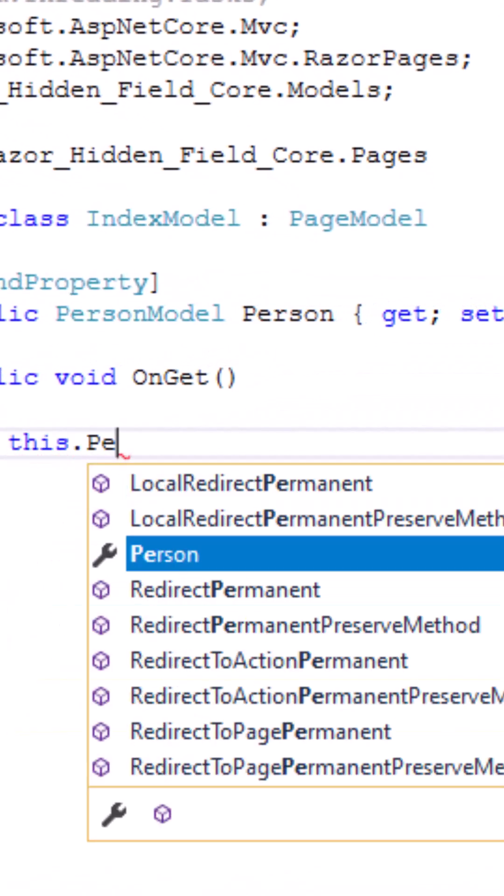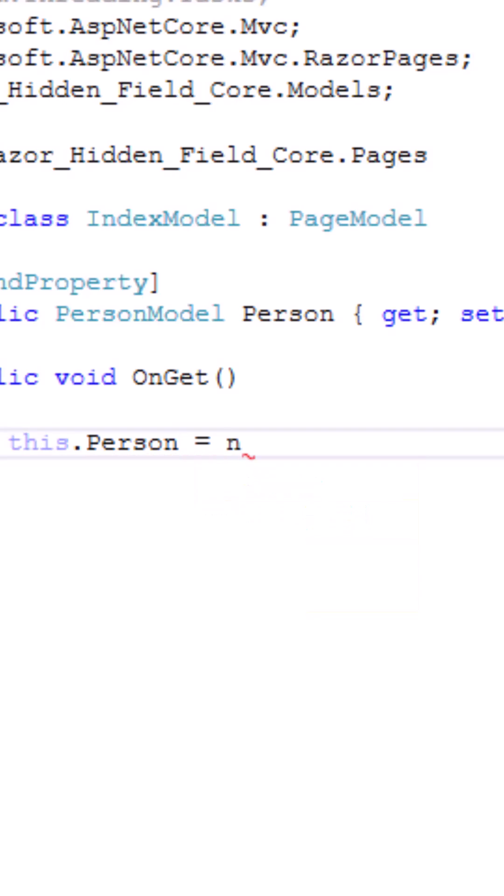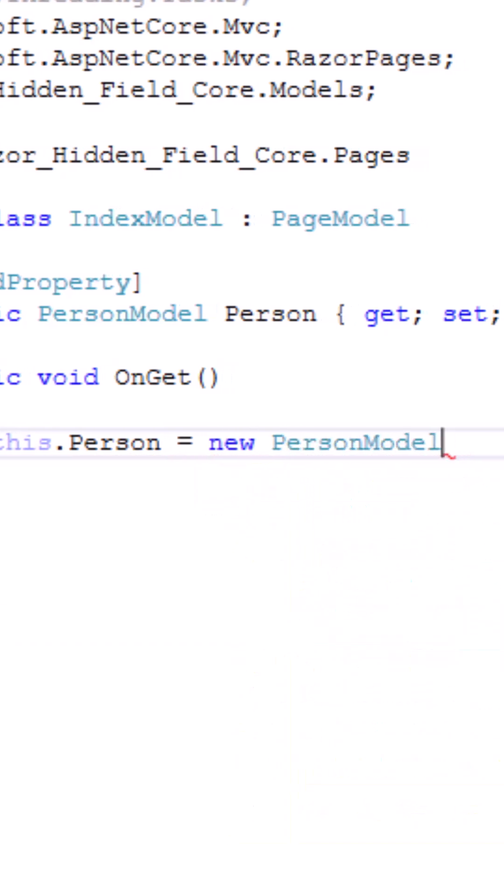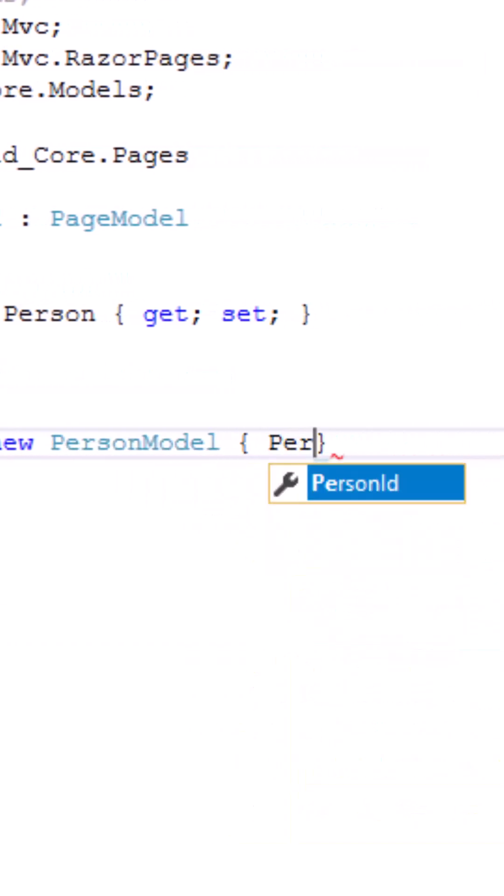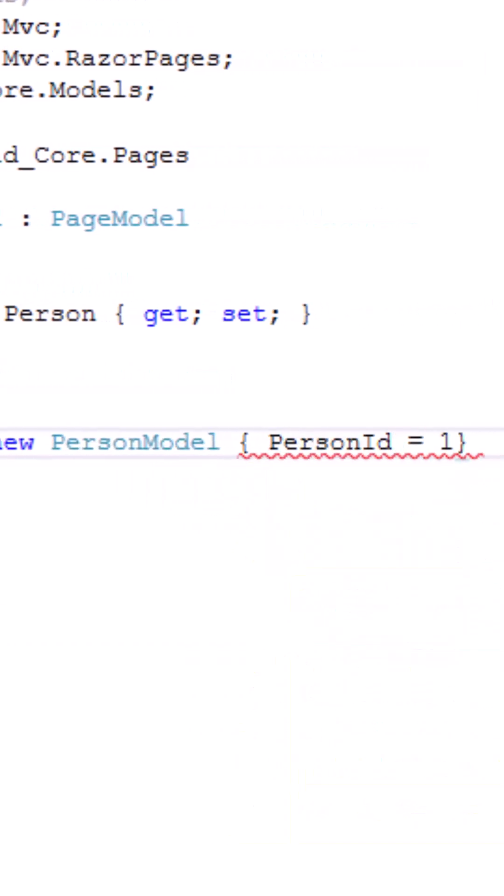Now I'll be initializing the person model class property inside the OnGet handler method.